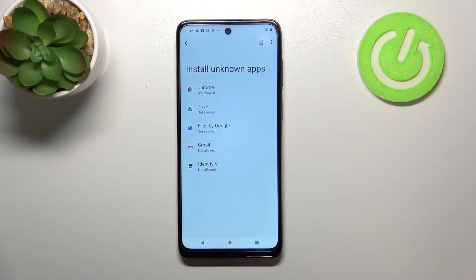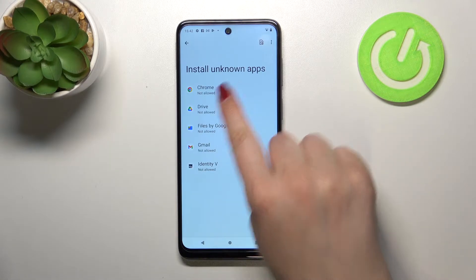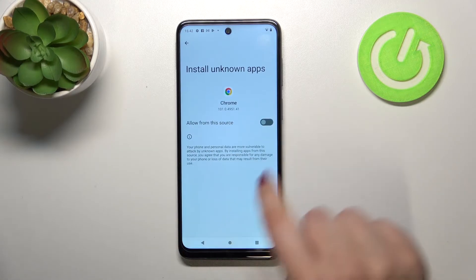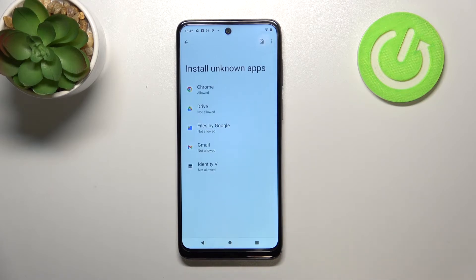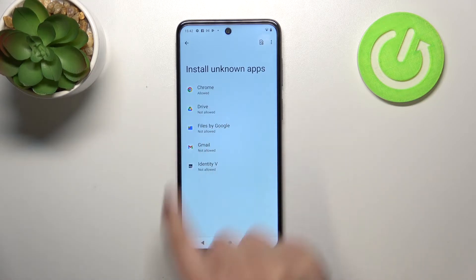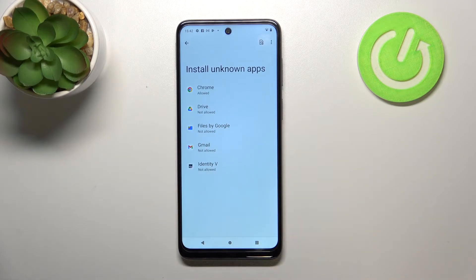If you'd like to allow Chrome to install something, just tap on it, and here we have to tap on the switcher. As you can see, it is now active, and after getting back you can see that Chrome is allowed to install some content.